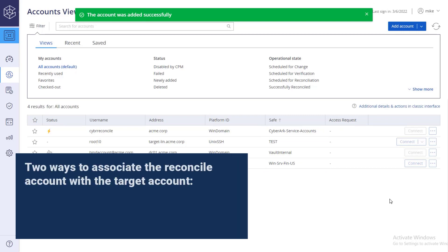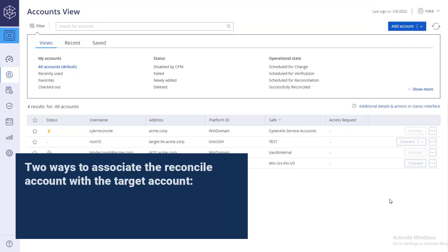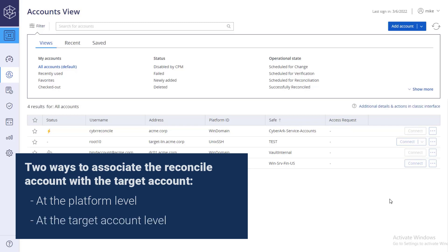There are two ways to associate the reconcile account with the target account. At the platform level, all accounts associated with a specific platform will use the reconciliation account password specified in the platform, and at the target account level.